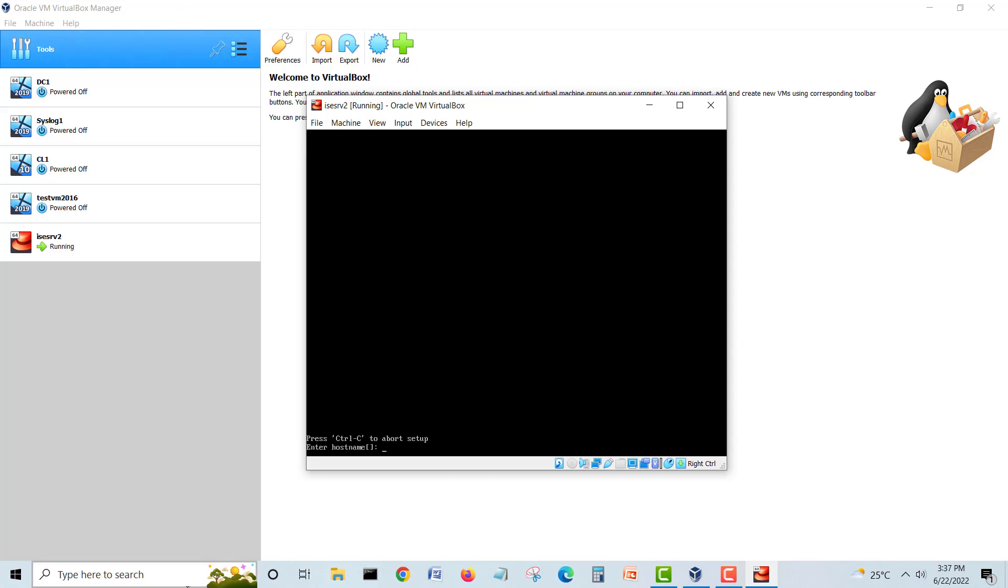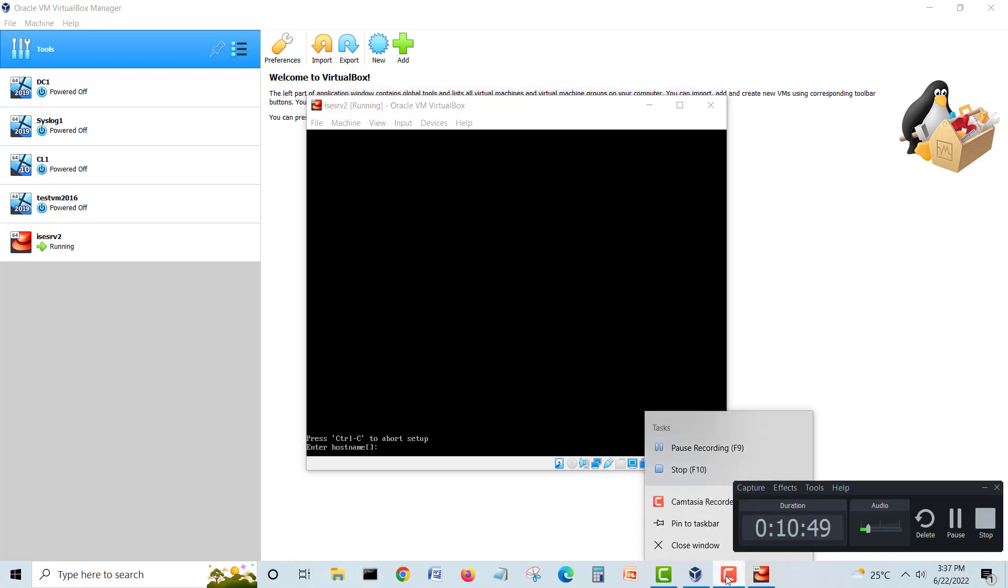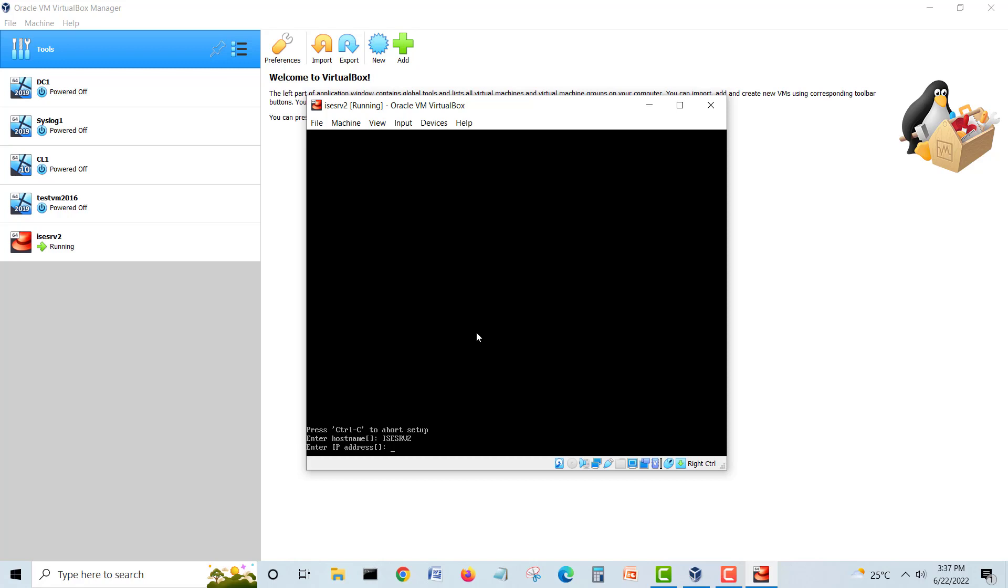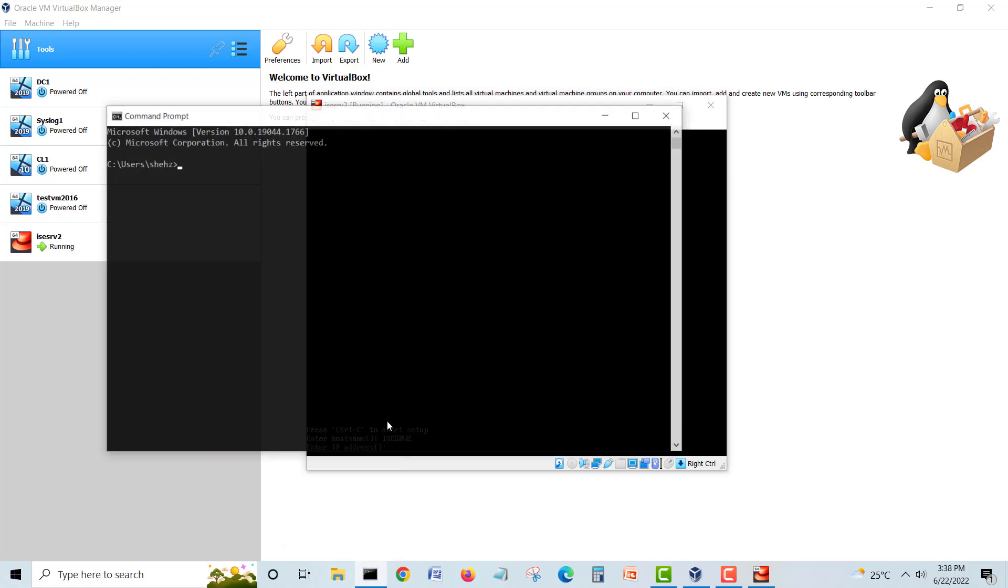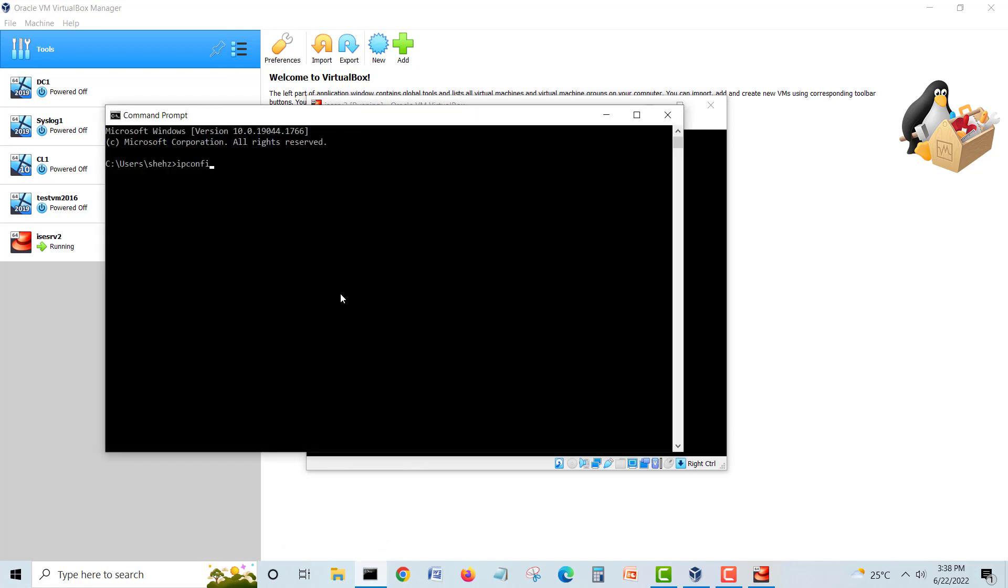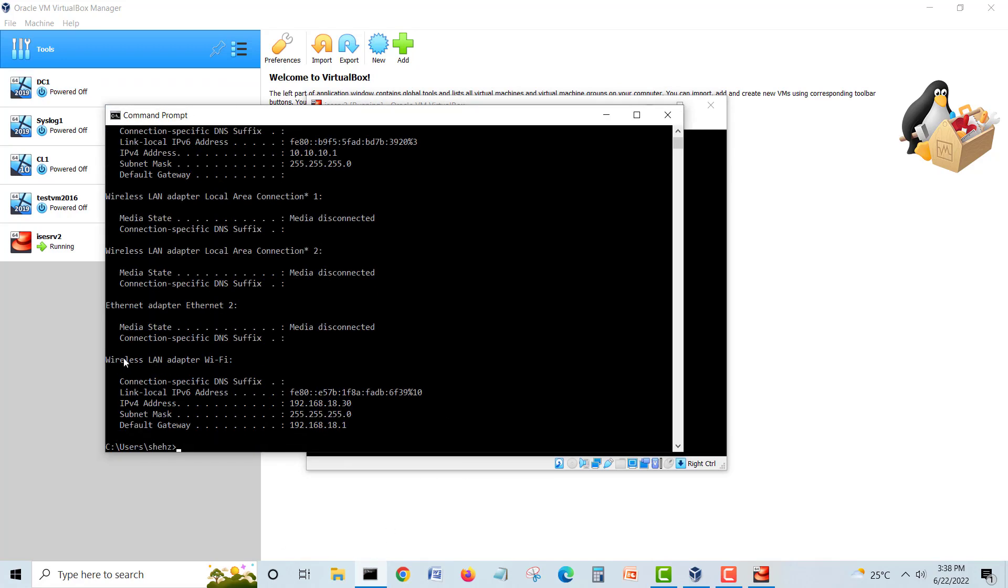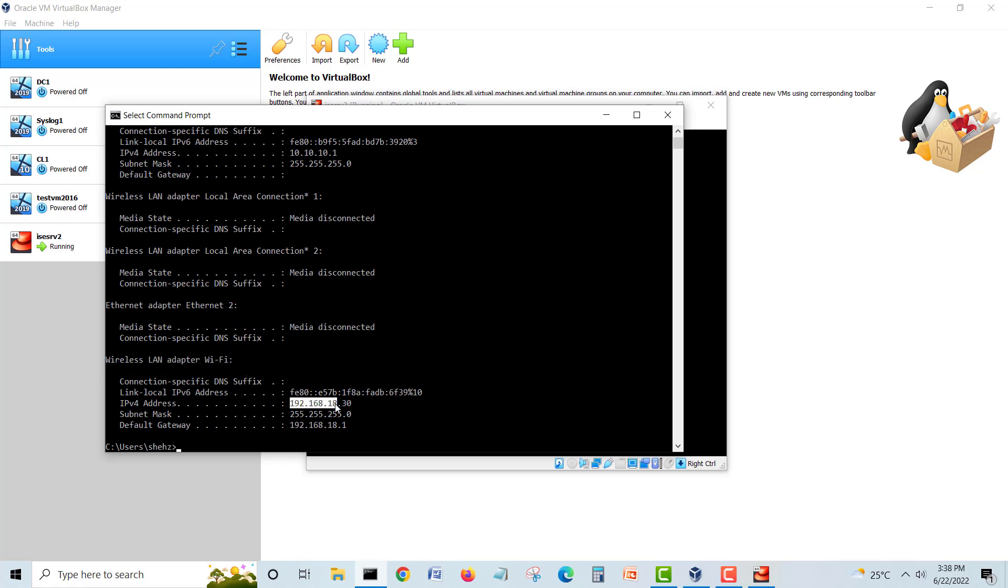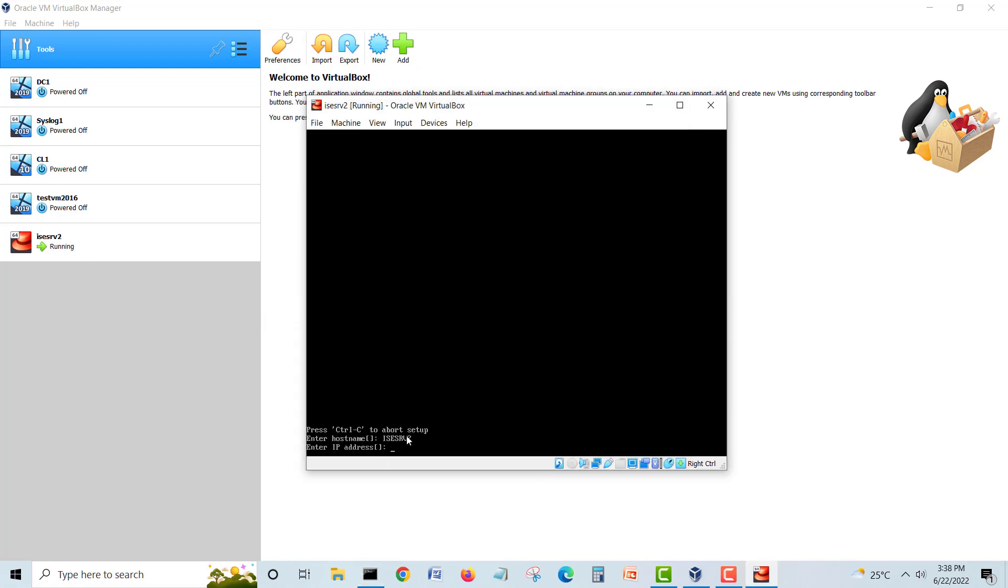One by one we will give the name to our virtual machine. First we will enter hostname ISE SRV2. Now IP address, here is the key. Must see first what is the IP of your laptop so you're going to ping from here. IP config, here is my wireless LAN card IP is 192.168.80.30, so we have to give from same range so we can ping the ISE and open the interface in the web browser. 30 is here, so I will give like 60.